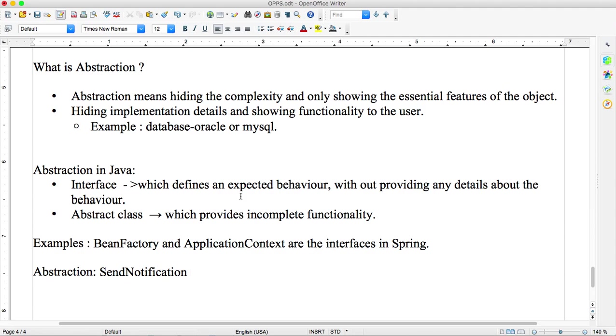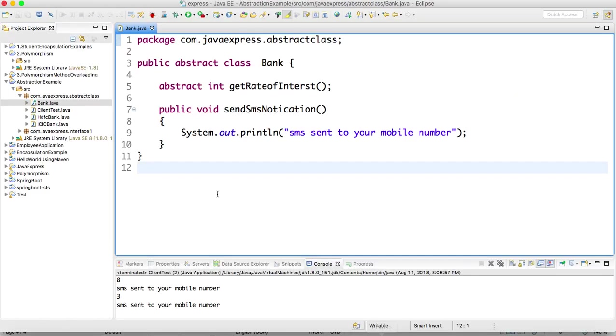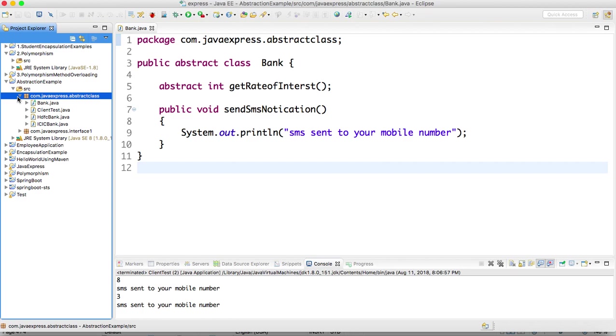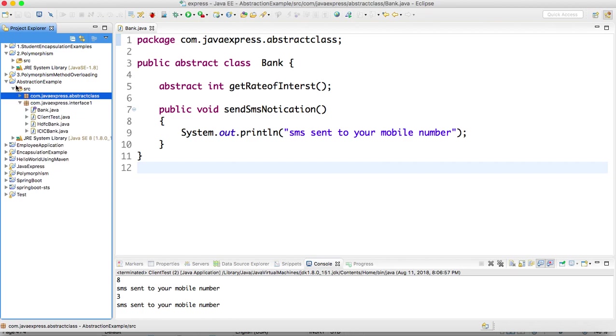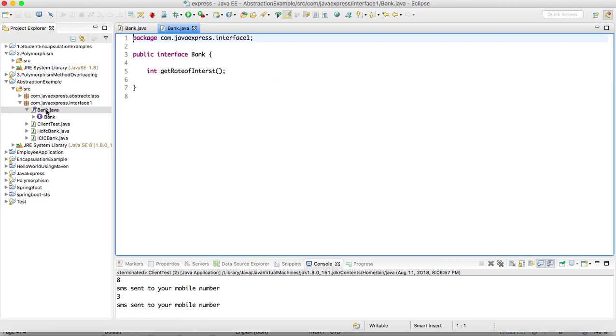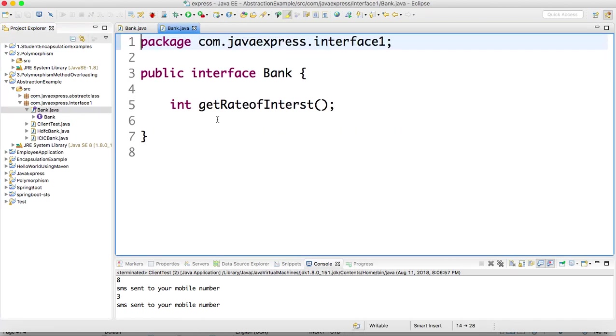So abstraction we achieve by using interface and abstract class. I will go through an example. First we will go for interface. I created a project AbstractionExample.